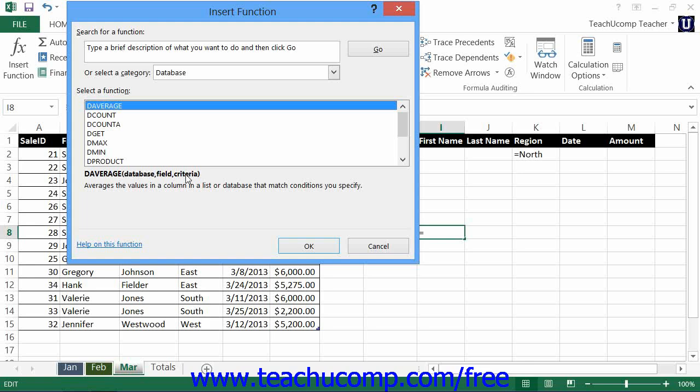The criteria range is exactly the same as the criteria range that you make when creating advanced filters for your table, as we saw in the previous lessons within this chapter.